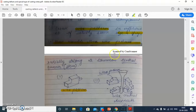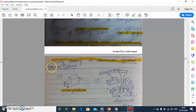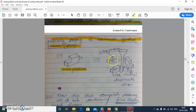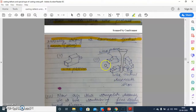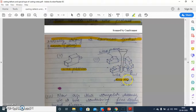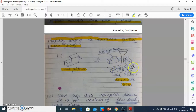Now, assemble these wax patterns radially along with a common central runner — also called a stem. We have to assemble the wax patterns radially with the help of the runner, or stem. This is the runner, and these are the wax patterns assembled radially around it.